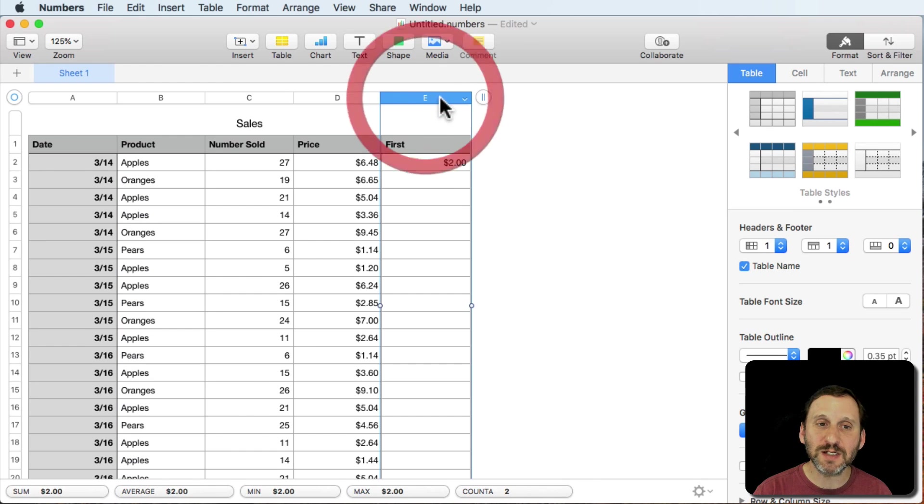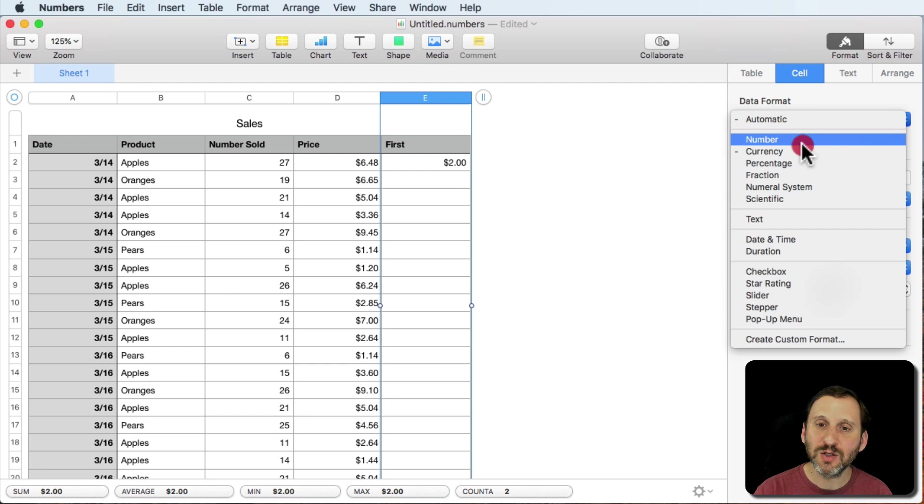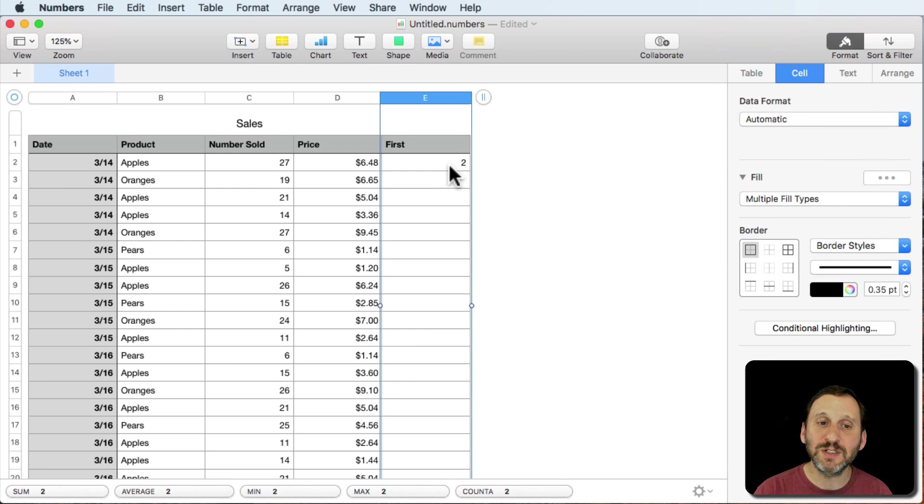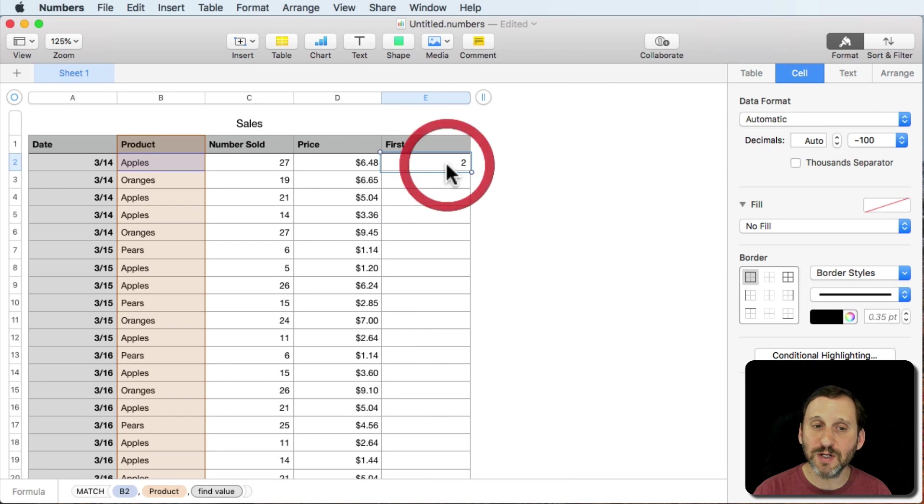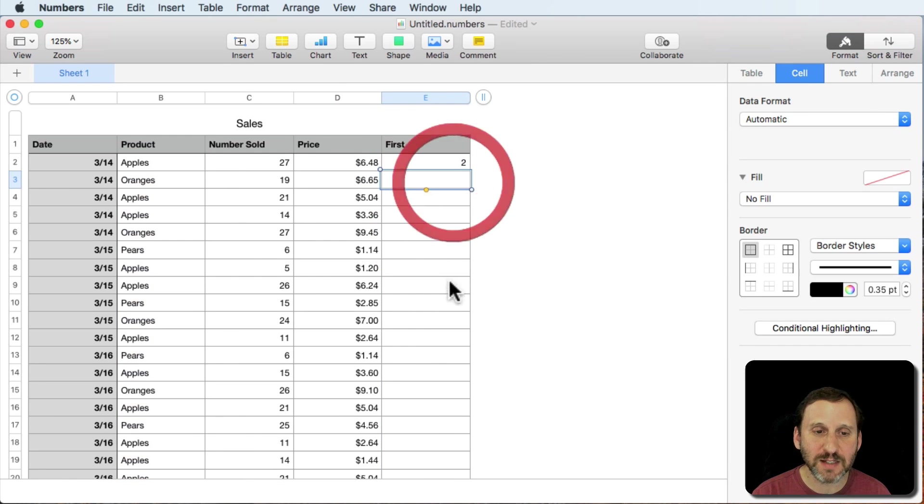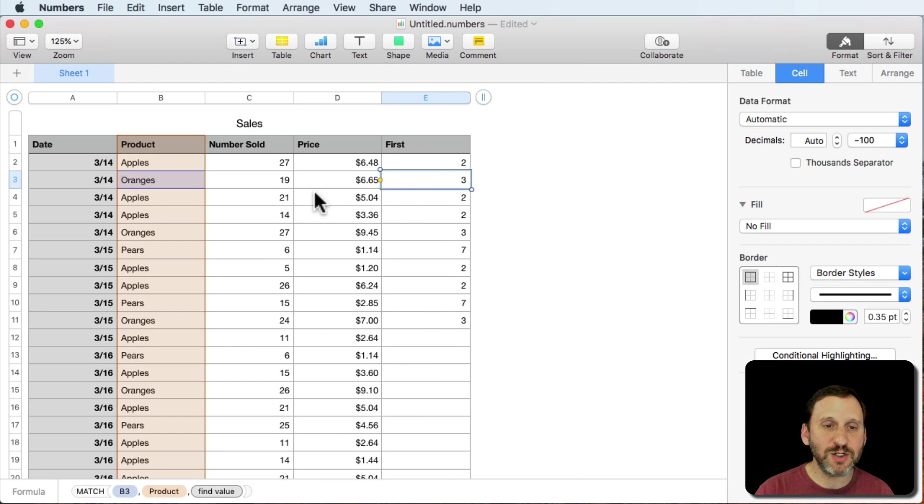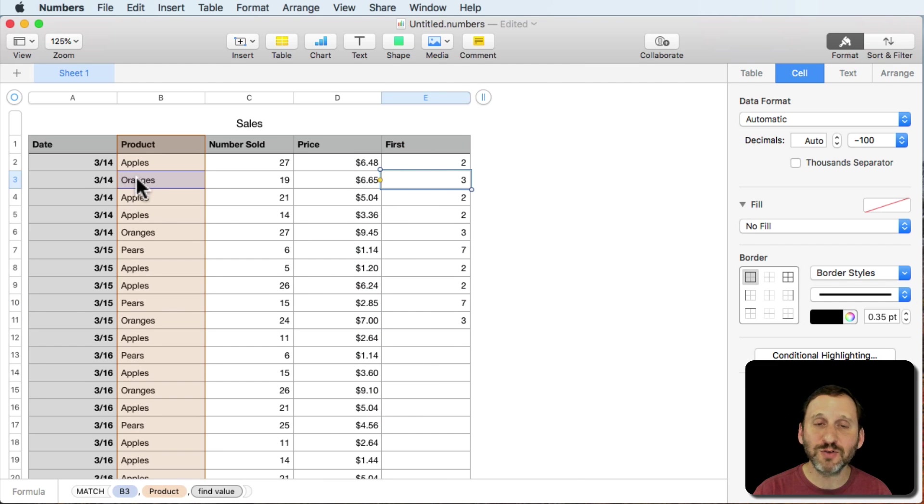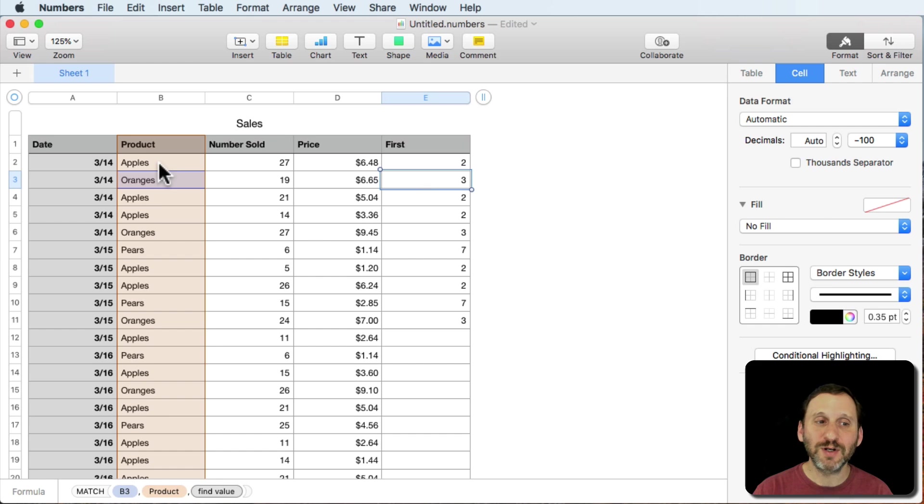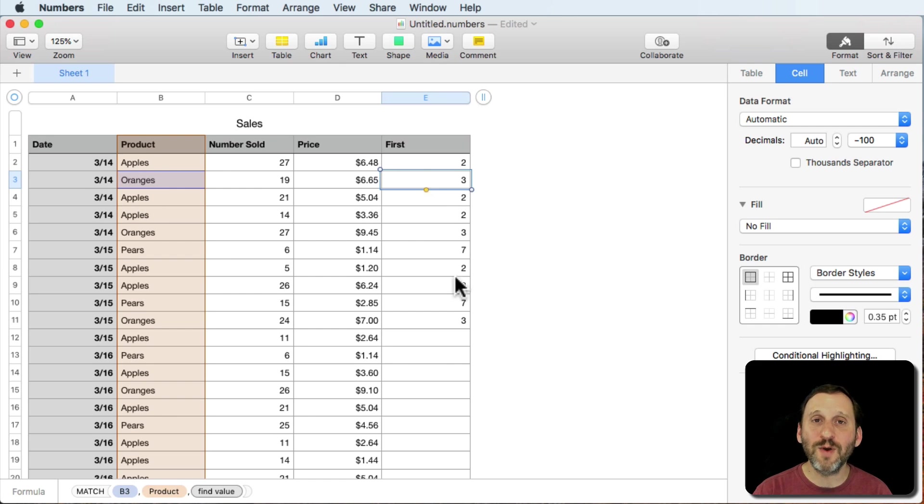Let's see what the results are. Now you get a $2 which is confusing until you realize it must be taking the formatting of column E from column D. So let's select column E, change the formatting to automatic, and we see it's number 2. Let's copy and paste it in a bunch of these cells. Oranges we get 3. We notice that the first row with oranges is 3. The first row with apples is 2. The next row apples gives us 2 because the first occurrence is row 2.